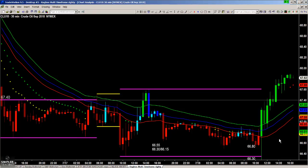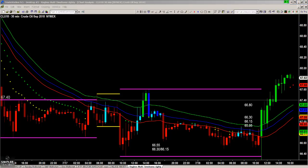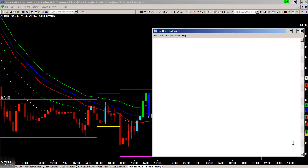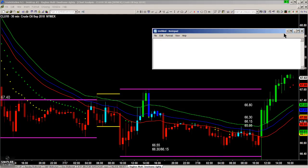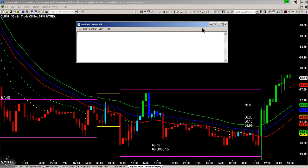We had a choppy market here, and we always want to look at where we are in front of an event. Where are we in front of 10:30 a.m. Eastern when the volatility is going to hit? So first of all, how much volatility is going to hit? In fact, you could do this for the next crude oil inventories report — let me give you the numbers you're looking for.